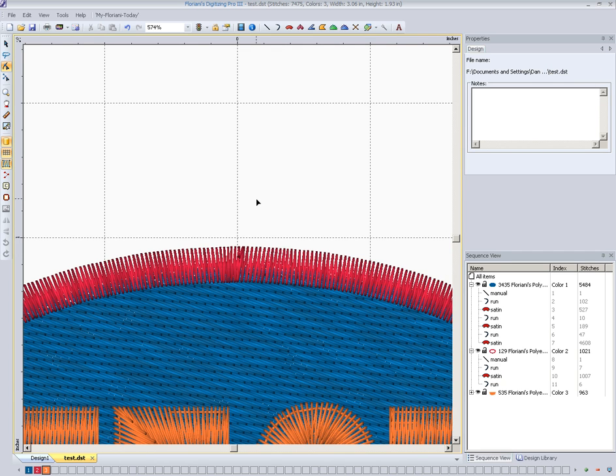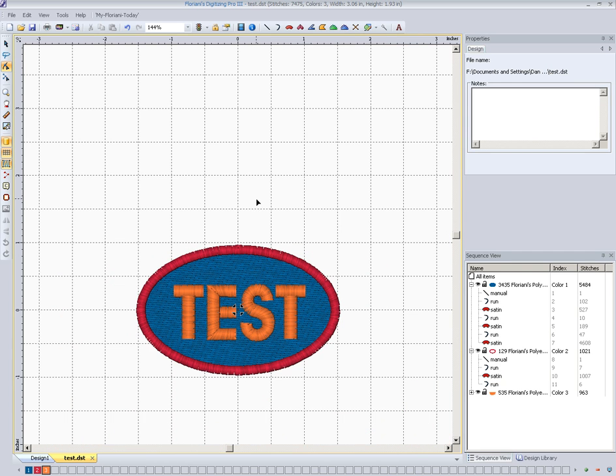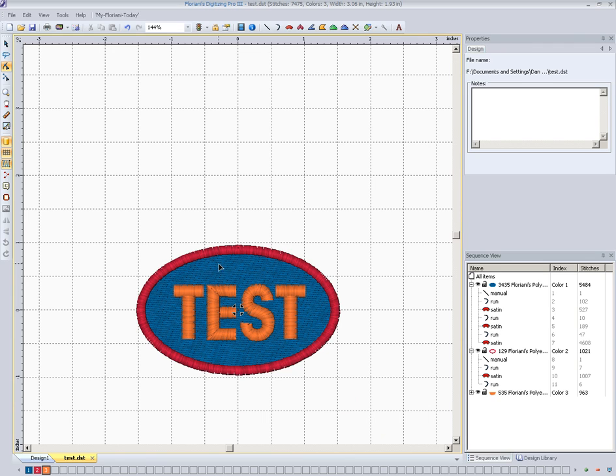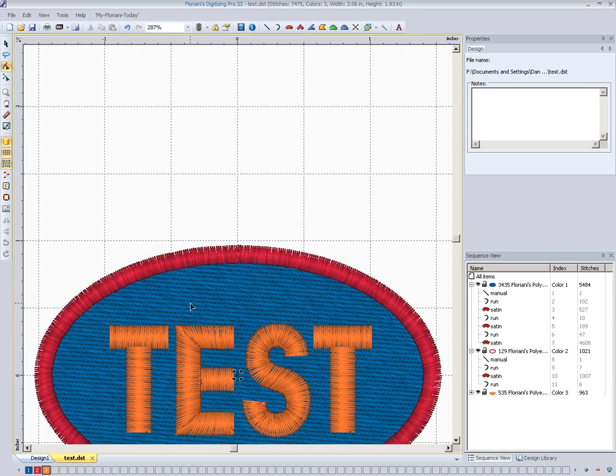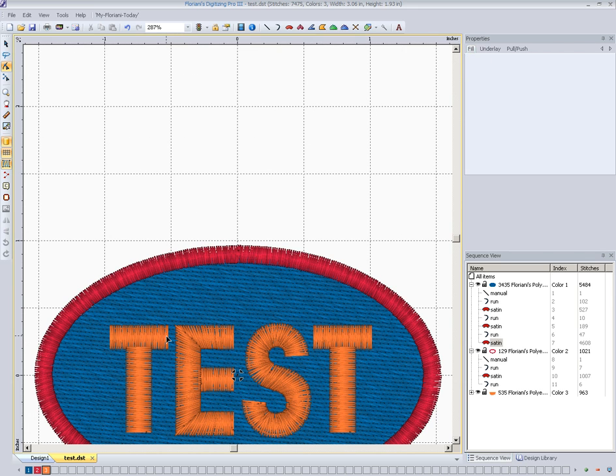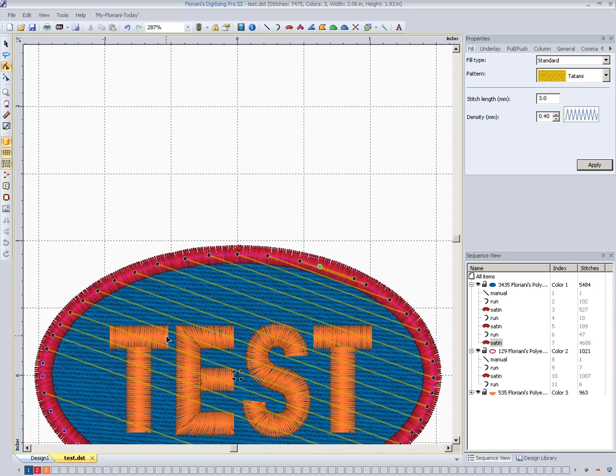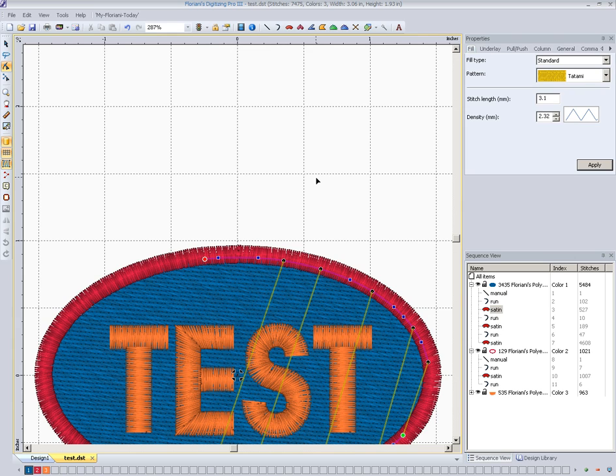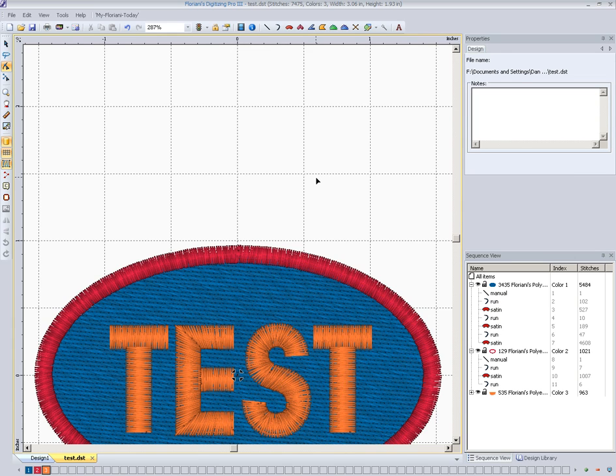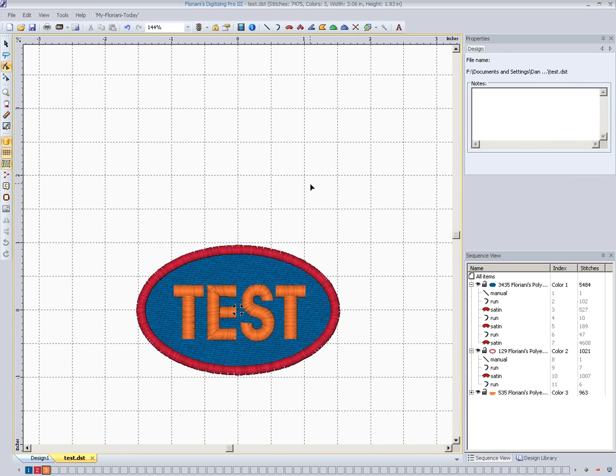If we zoom out, we can see that we now have a completed oval around this. That's really all you'd have to do to change the shape of anything, or change where the start and end point is of any particular object. And the same goes, no matter what type of object it is, it's certainly just the same procedure to do on anything that's in your design.